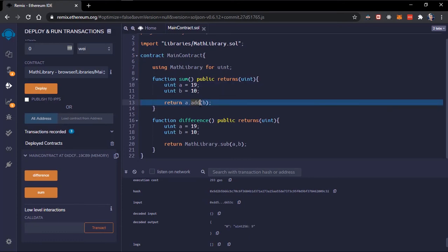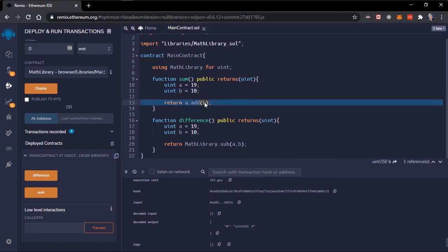a dot add and b. This add function is now a member of uint so a can call this add function, b can also, all uint can call this add function. And calling the add function, instead of passing two elements.